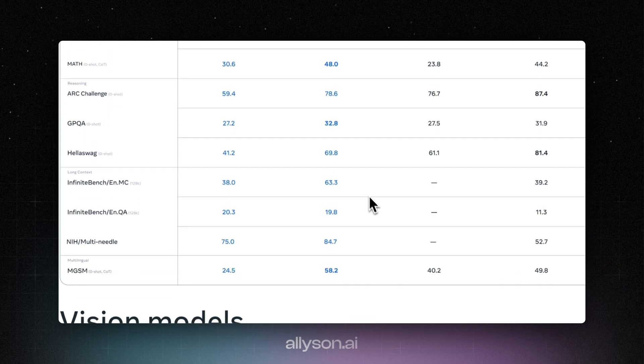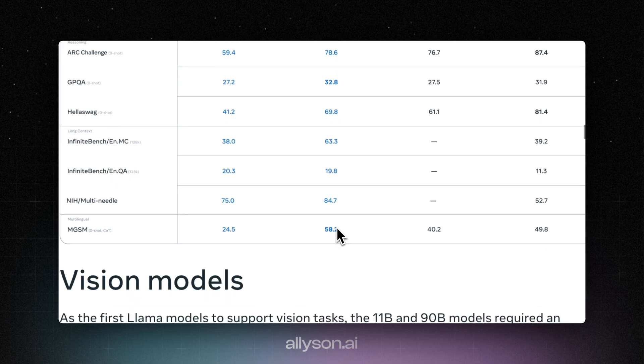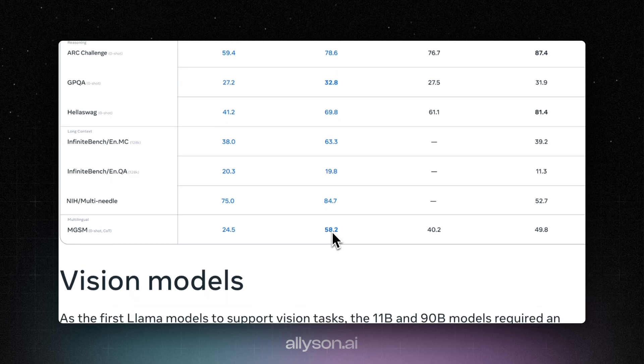Hella Swag, it does alright, but it's still not higher than Pi. And the Multineedle, it does very well on that with 84. And MGSM, it does 58, so beating them.